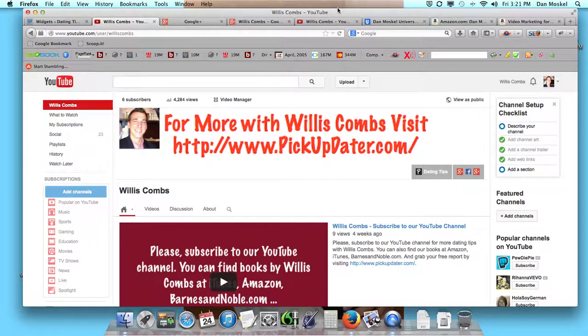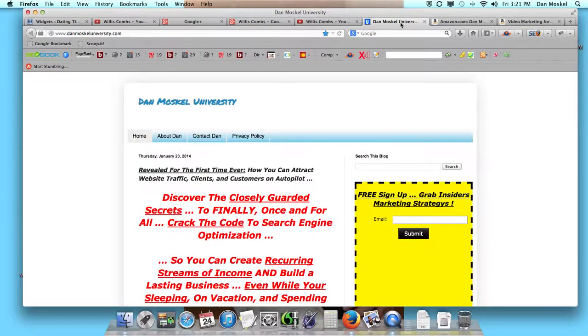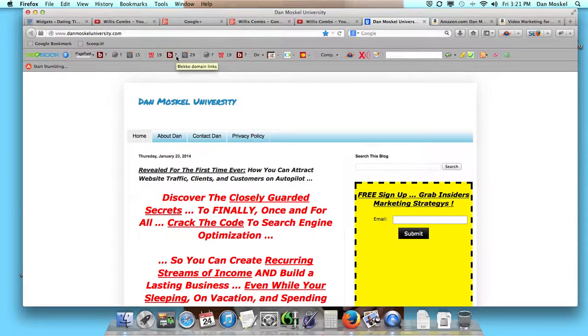So this is Dan Moskal. If you have any specific questions, comments, or concerns, please let me know. If you're using SEO, we're going to do a whole playlist here, especially SEO for beginners.